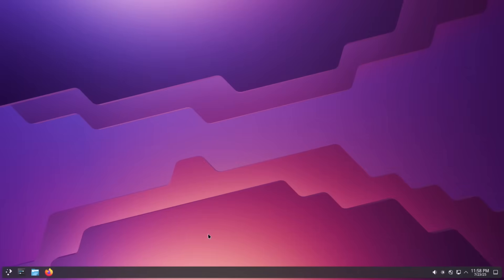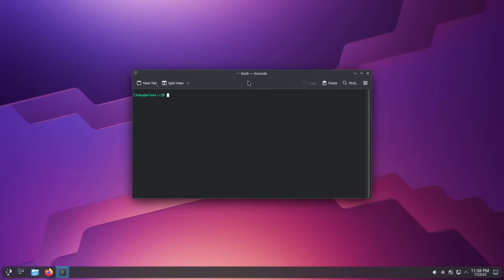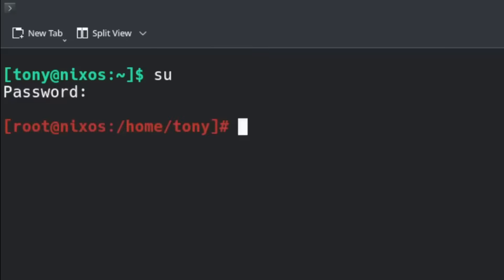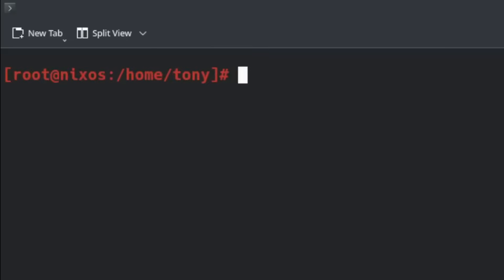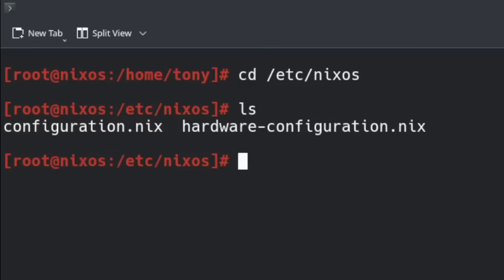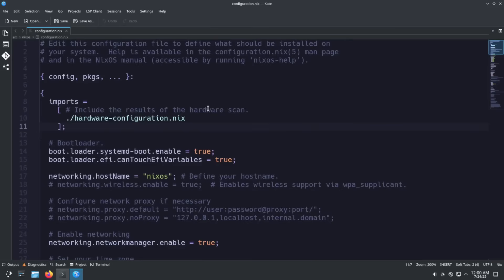The first thing I want to do is jump into a terminal. On Plasma we have Console as the default terminal — we can open that by hitting the super key and searching for console. Now let's switch over to the root user by typing su, then change directory to /etc/nixos. We see configuration.nix and hardware-configuration.nix. We're not going to touch hardware-configuration.nix — configuration.nix is where we'll be editing all the programs and system information. Let's open that file with kate configuration.nix because we don't have vim installed yet.